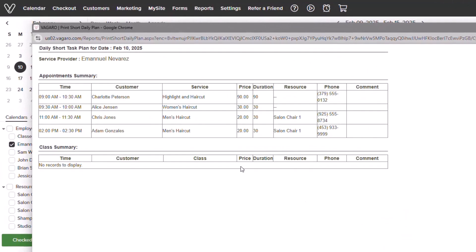As we see, it will detail a breakdown of the service provider, a summary of appointments, including the customer, service, price, duration, resource, and contact information. Below this would include classes if I had any scheduled.